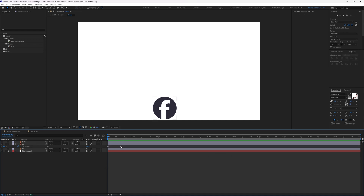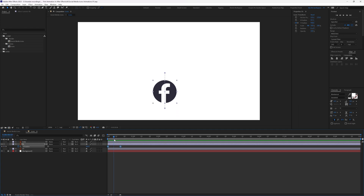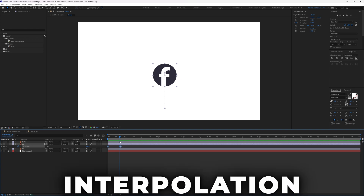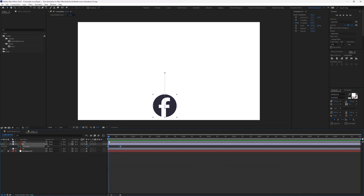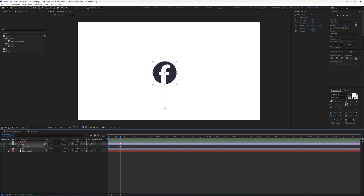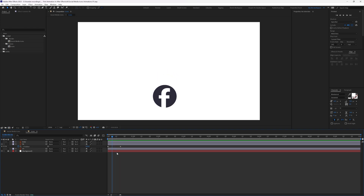When you create at least two keyframes in the timeline, After Effects automatically creates all the in-between frames — this is called interpolation. If you drag the time indicator through the timeline, you can see the in-between frames.